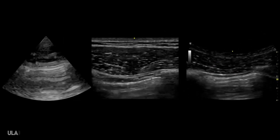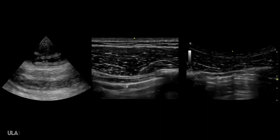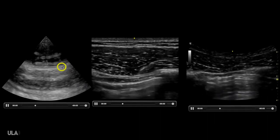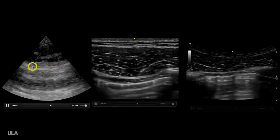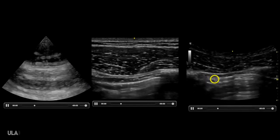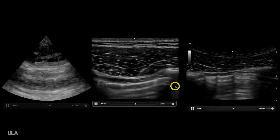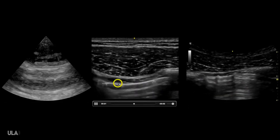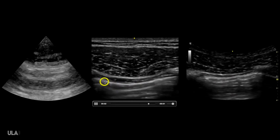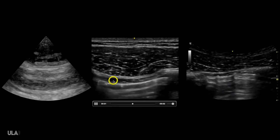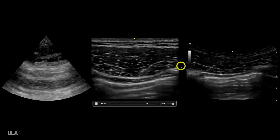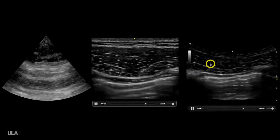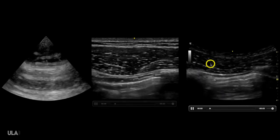Here is all three probes on the same patient. We have the phased array transducer — we can see sliding here. This is the curvilinear — we can see great sliding. And here is the linear transducer, which is honestly the best one to do it. We can see that especially between the linear and the curvilinear, there's not that big of a difference between the two. So you don't necessarily need to switch.